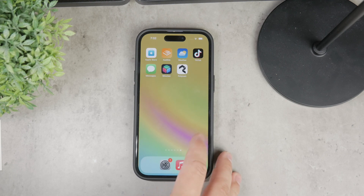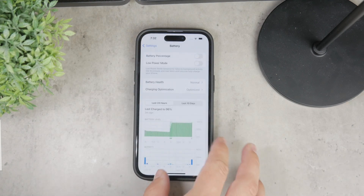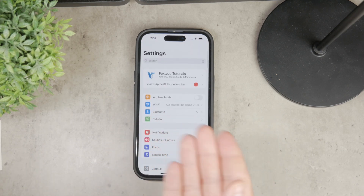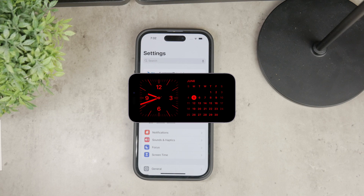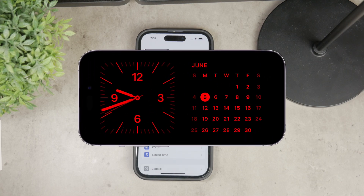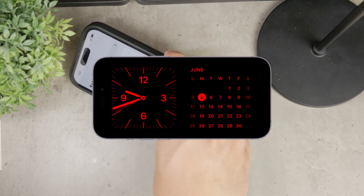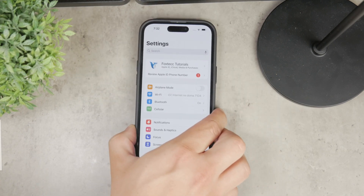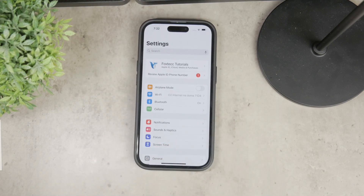Standby activates when your iPhone is charging in the landscape orientation. Think of it as a way to make your iPhone even more useful when it's not in your hand but on a table or desk, and it can still display some useful information. When the iPhone is laying on its side like this and it's still plugged in, you'll see a full-screen display with customizable widgets. This setup can show you a clock, calendar, photos, weather updates, and other widgets you might find helpful.